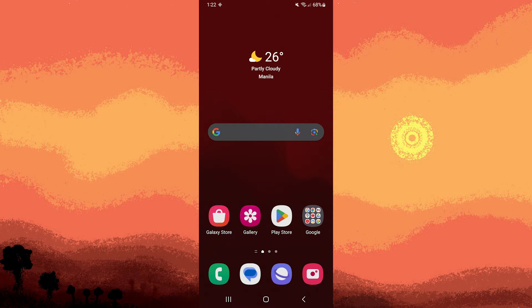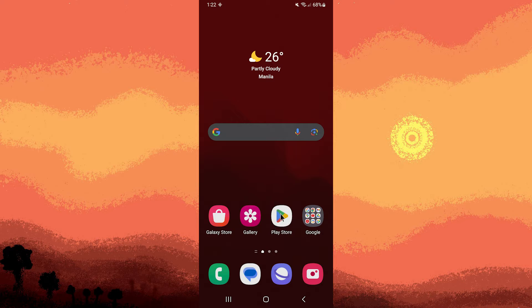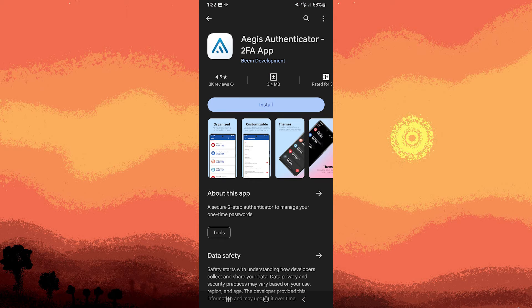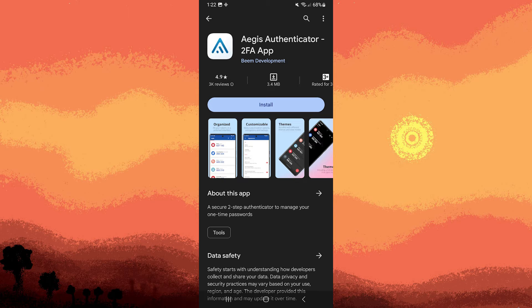To use Aegis Authenticator on your Android device, follow these steps. The first step would be, open the Google Play Store on your Android device, search for Aegis Authenticator in the search bar. Locate the app in the search result and download it.